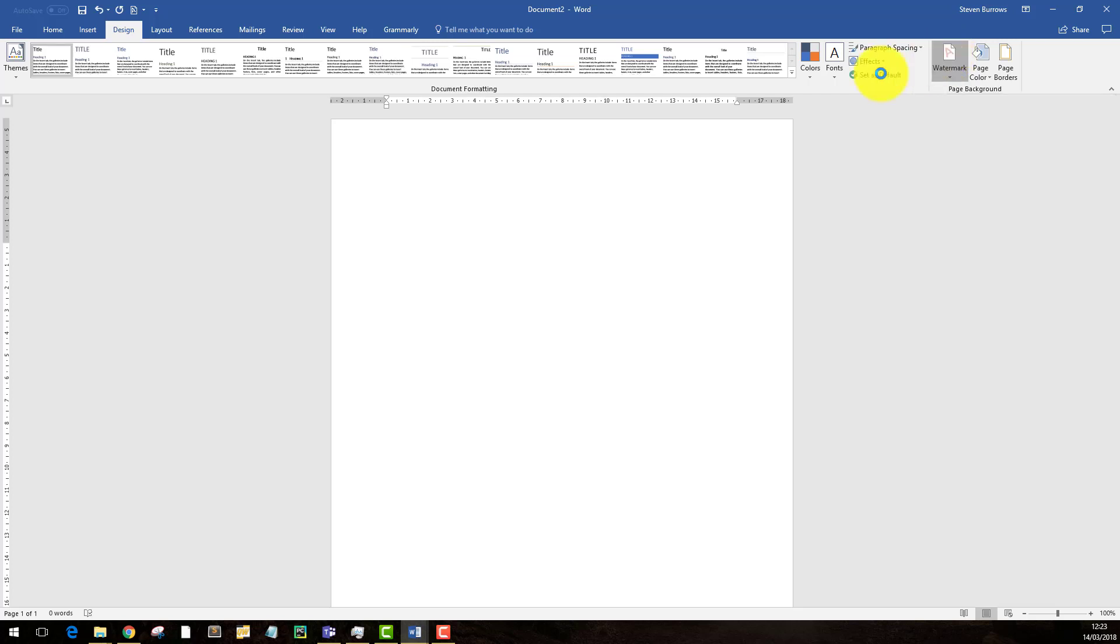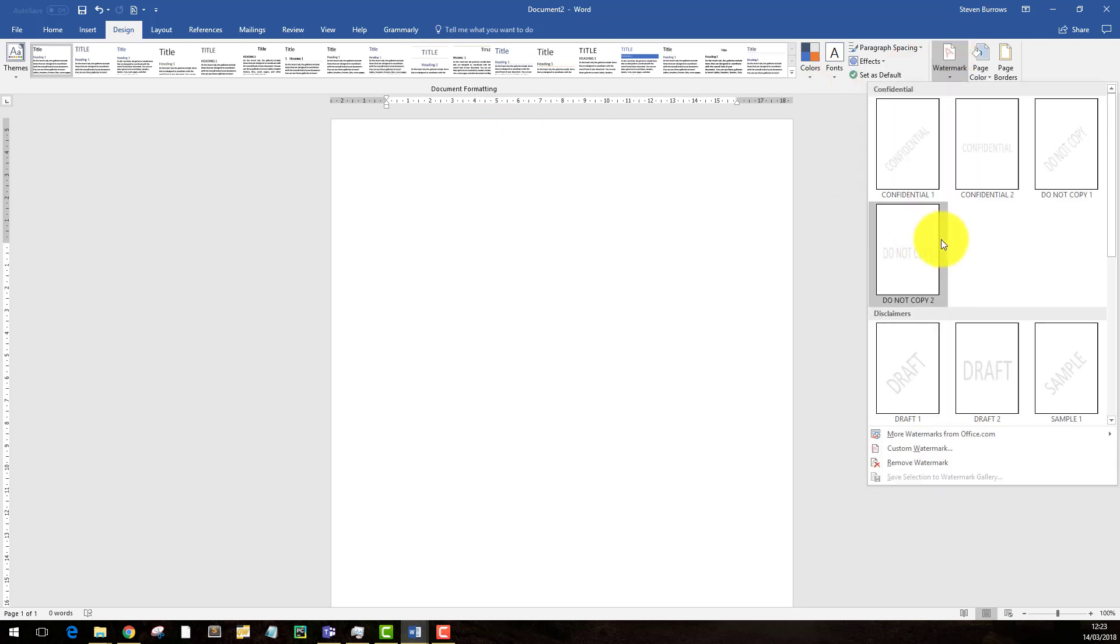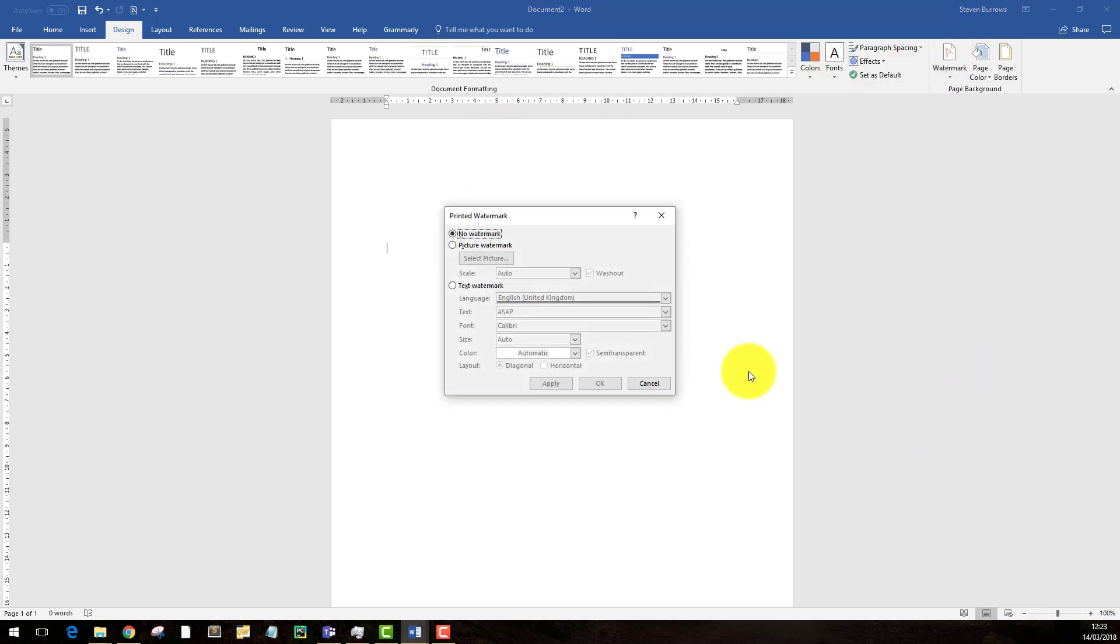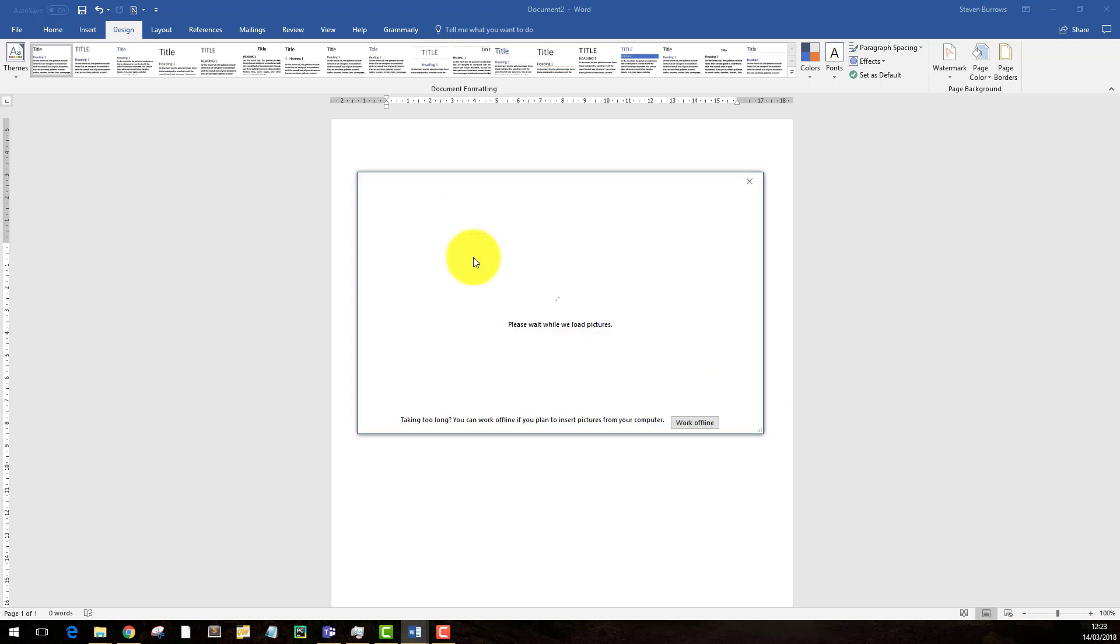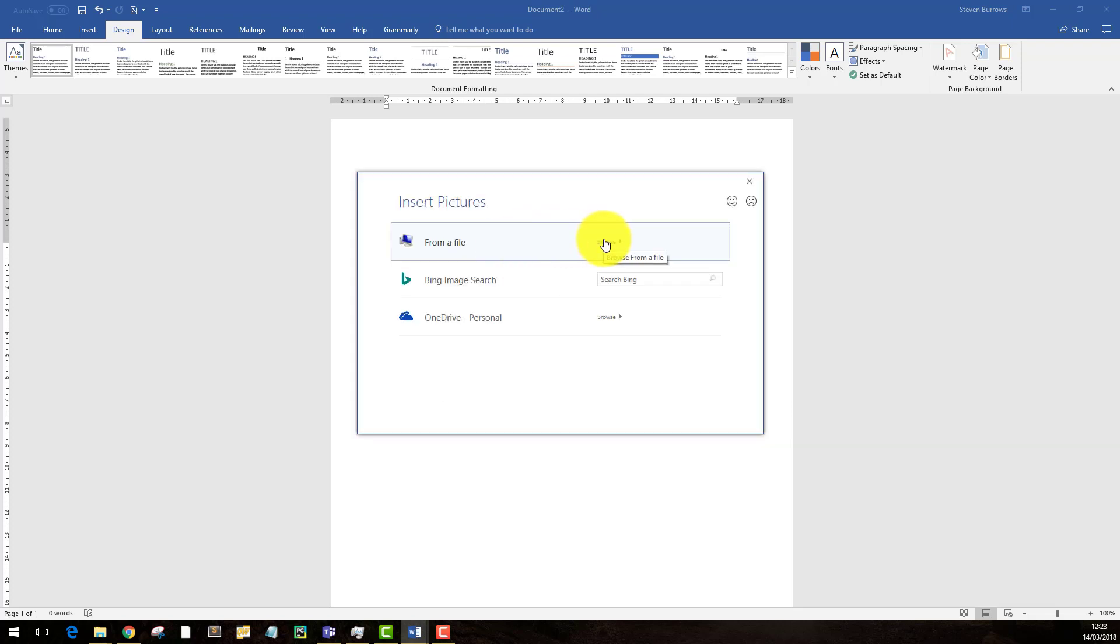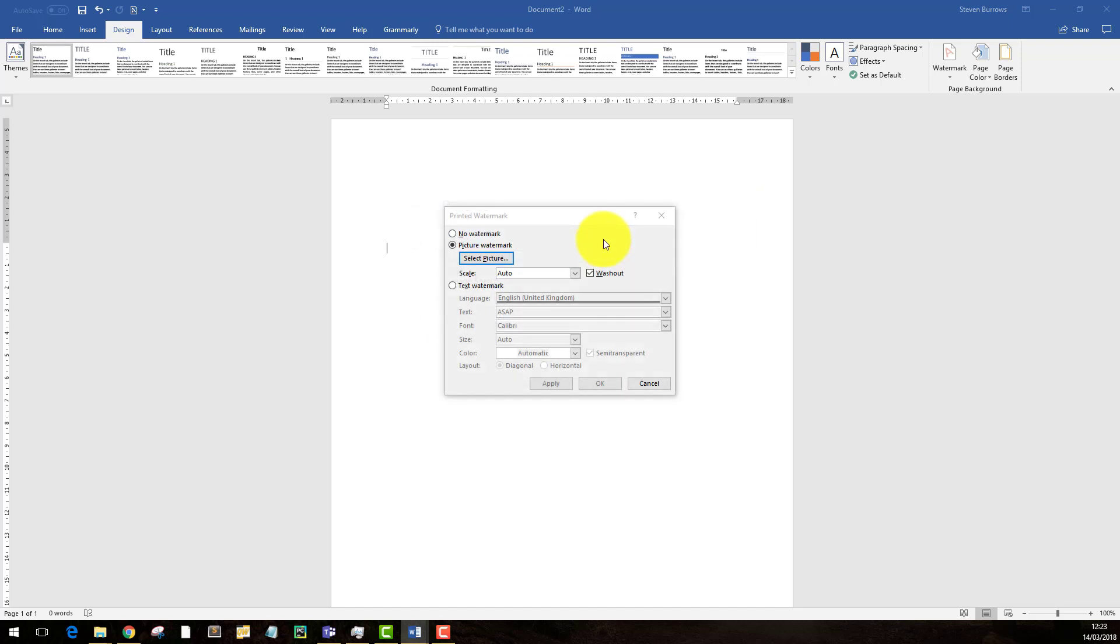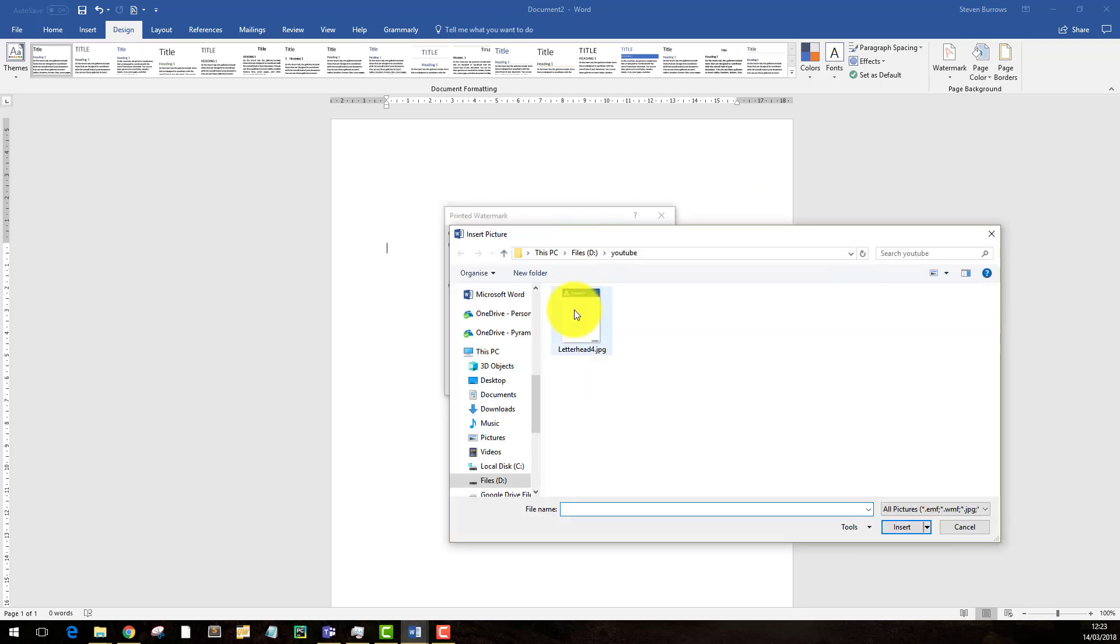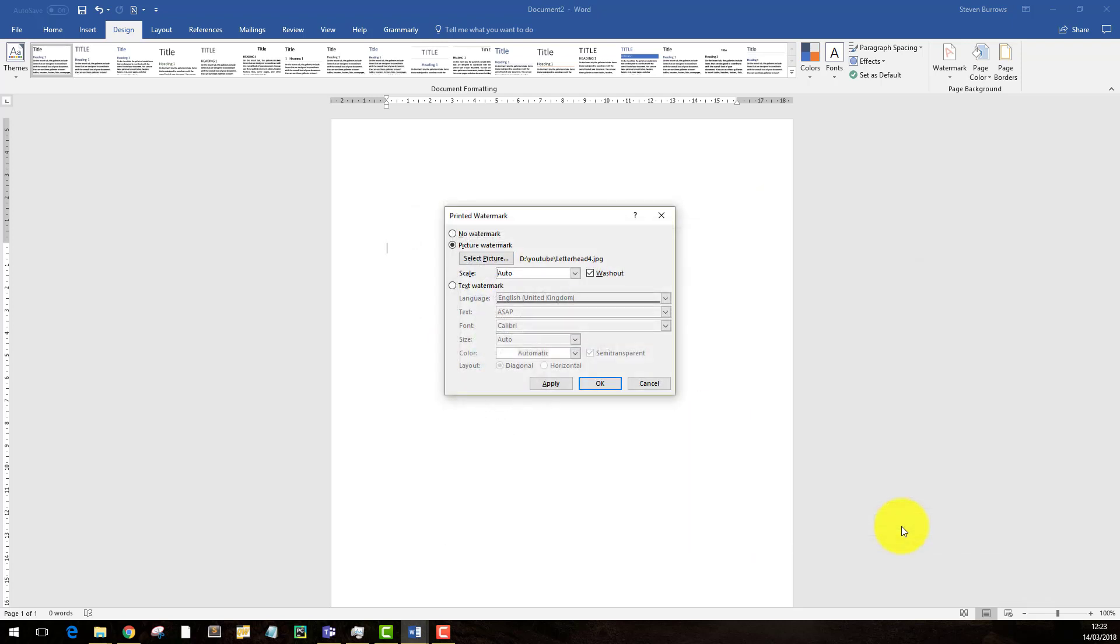Go to watermark, custom watermark, select picture. From here you'll say you want to browse from a file, select your image again, and click insert.